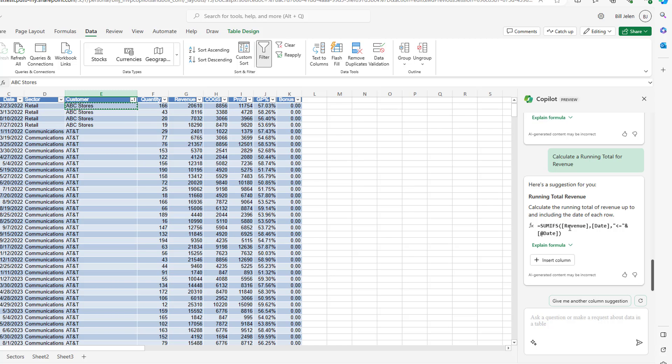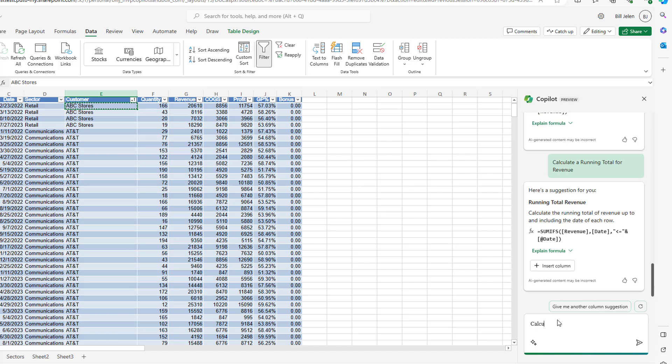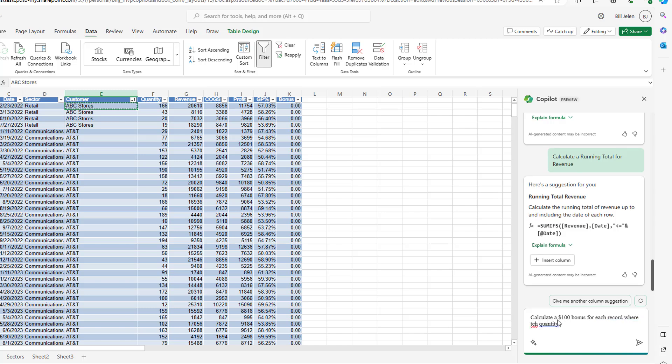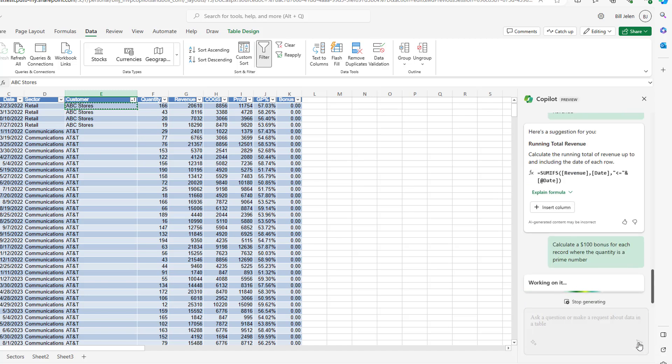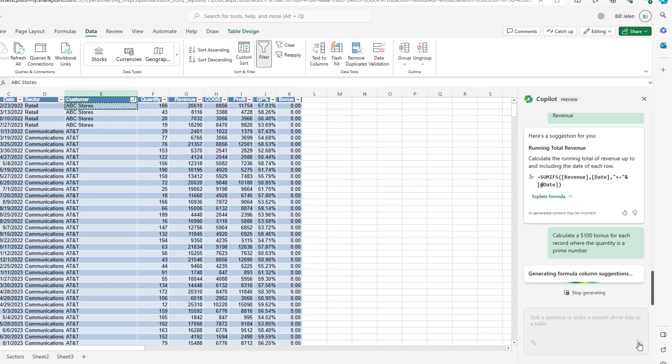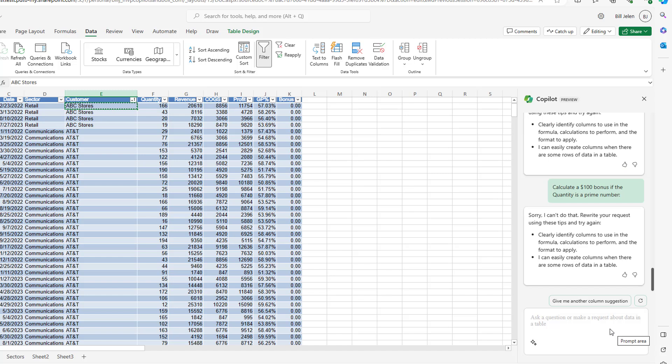Okay. Now, you know, back in March, we had a few videos that talked about ChatGPT and how bad ChatGPT was with hallucinations. And so, you know, just to be fair, let's throw the same type of question at it. I'm going to ask them to calculate a $100 bonus for each record where the quantity is a prime number. Now, if you remember, when we asked ChatGPT to do this, they said it's super easy. Just use the isPrime function, which of course does not exist in Google Sheets or in Excel or OpenOffice. But yet it hallucinated that it actually existed.